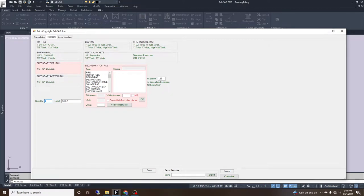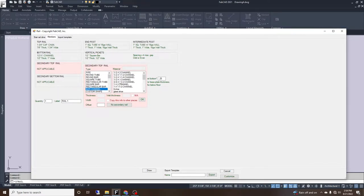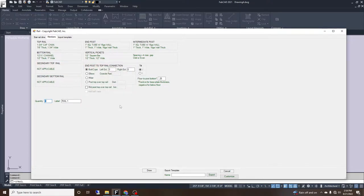If we want a secondary top rail like a three-rail design, we can select a rectangular bar or bar channel — half by one — and we can select the offset, which is how many inches it moves down from the bottom of the top rail. We're not going to do a secondary top rail on this one, so we'll keep it at no secondary top rail. For the in-post top rail connection, it will be butt or cope, which is the default.